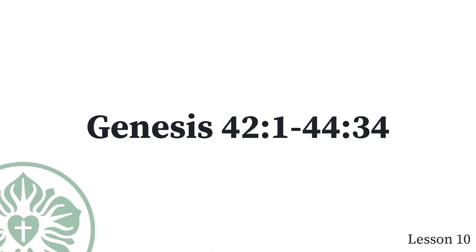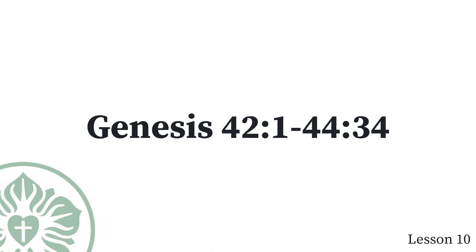Joseph said to them, What did you think you were doing? Didn't you know that a man like me can discover things by divination? Judah said, What can we tell my lord? What can we say? How can we clear ourselves? God has exposed the guilt of your servants. Here we are. We are my lord's slaves, both we and the one in whose hand the cup was found. Joseph said, I would never do that. The man in whose hand the cup was found will be my slave. But as for the rest of you, go up in peace to your father.